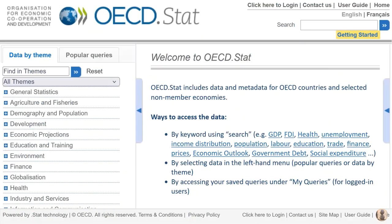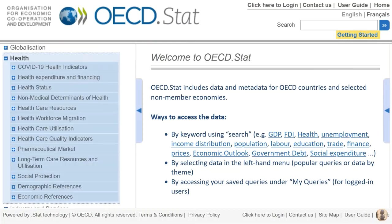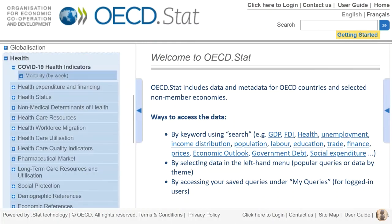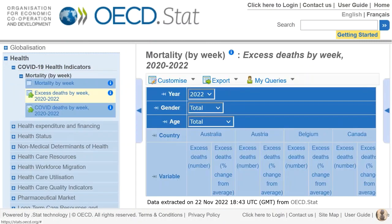The website that we'll be using is OECD STAT, which is the official OECD statistics website. First, we'll need to click on Health, then click on COVID-19 Health Indicators, then we need to click on Mortality by week, then finally click on Excess Deaths by week, 2020 to 2022.